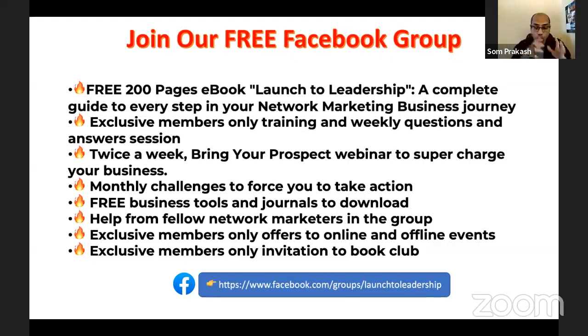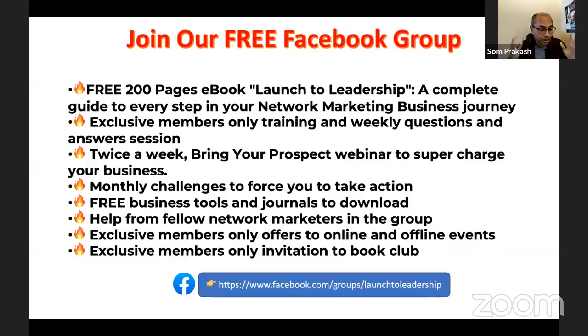To join, click the link below in this video — in the Facebook or YouTube description — to join the Facebook group, access the three-day intensive boot camp, and start learning. Educate other people, educate yourself, understand how to handle this question, and let's start growing our business. Forward and out!